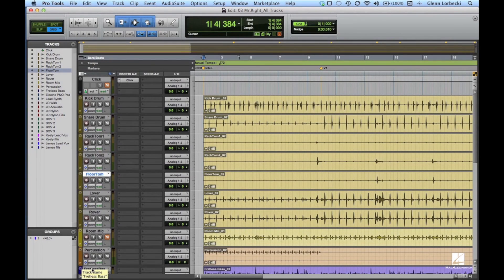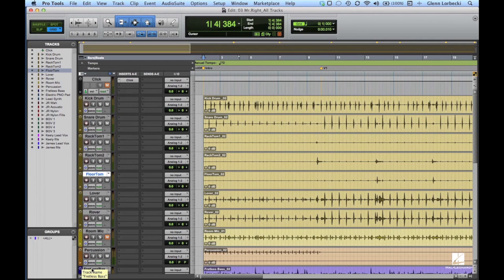After recording basic tracks, I like to make a rough mix of each track in order to evaluate the quality of the performances and the recording, and to check the arrangement before moving forward with the next phase of the recording process.